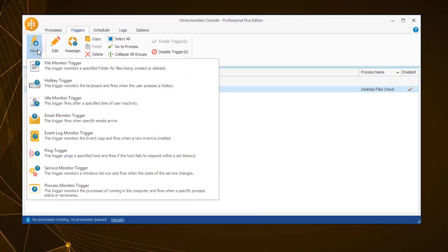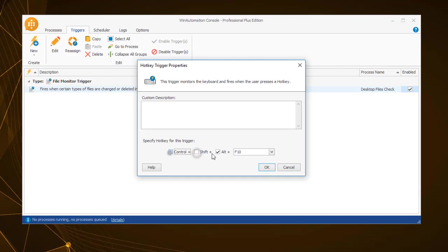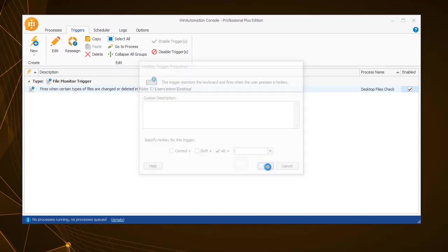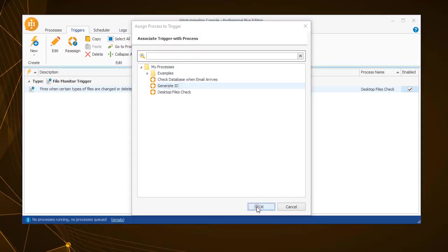Another handy way to invoke a process is the hotkey trigger. Using the hotkey trigger, you can set a particular keyboard combination to start the process. For this example, set the Alt plus I key combination to invoke the generate ID process.